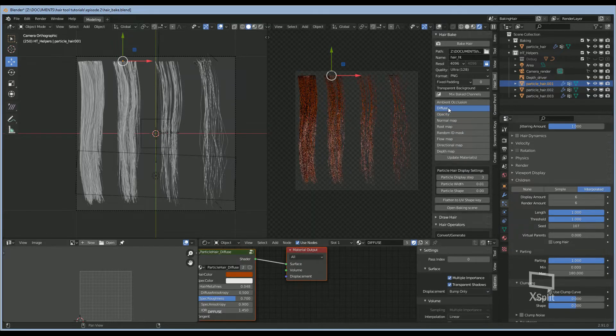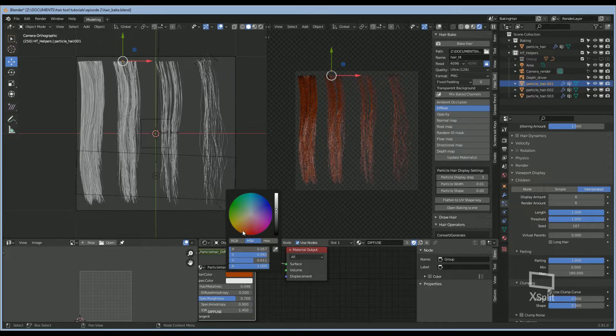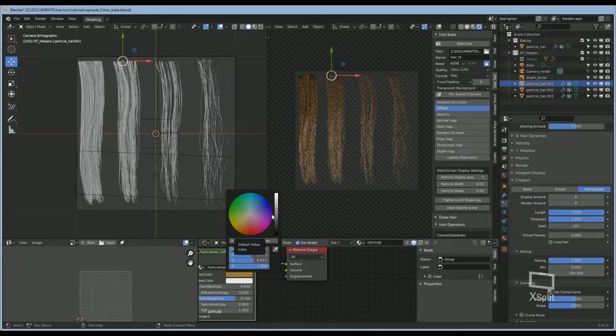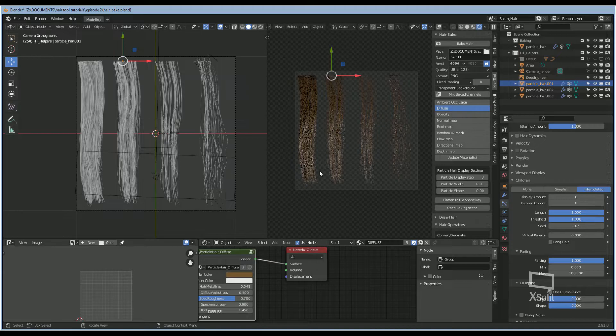If you go to diffuse, you can change the color. I'm going to choose a dark brown.